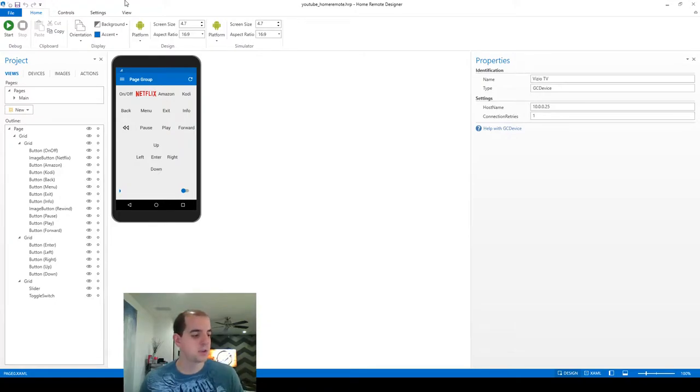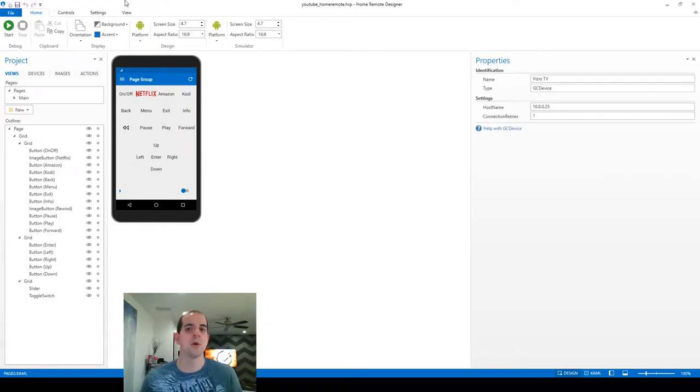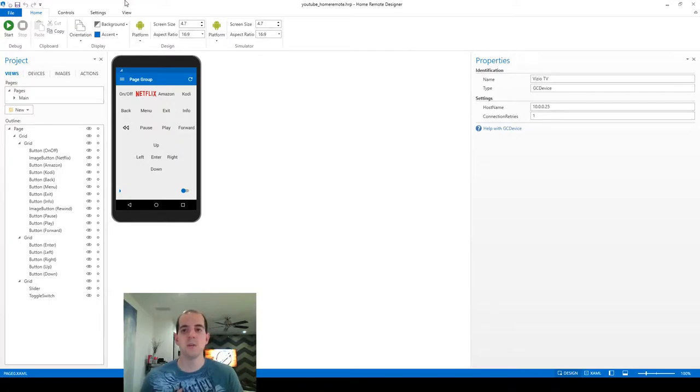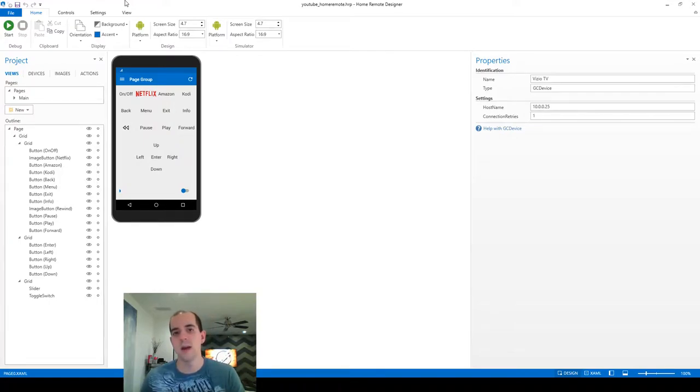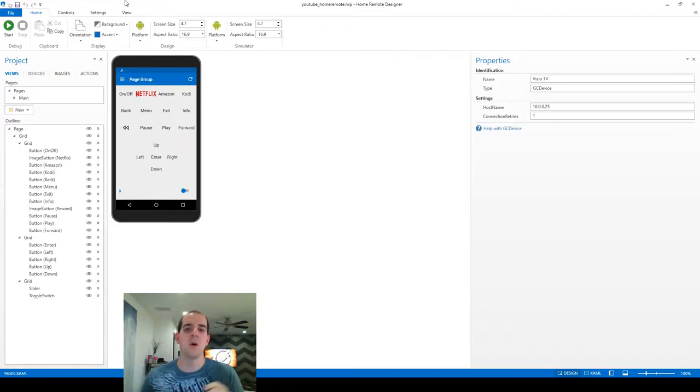So one of the major benefits of using Home Remote is that you can get rid of your TV remote, your receiver remote, your QNAP or Kodi remote. All these other remotes can be combined in one and that's really a huge benefit.